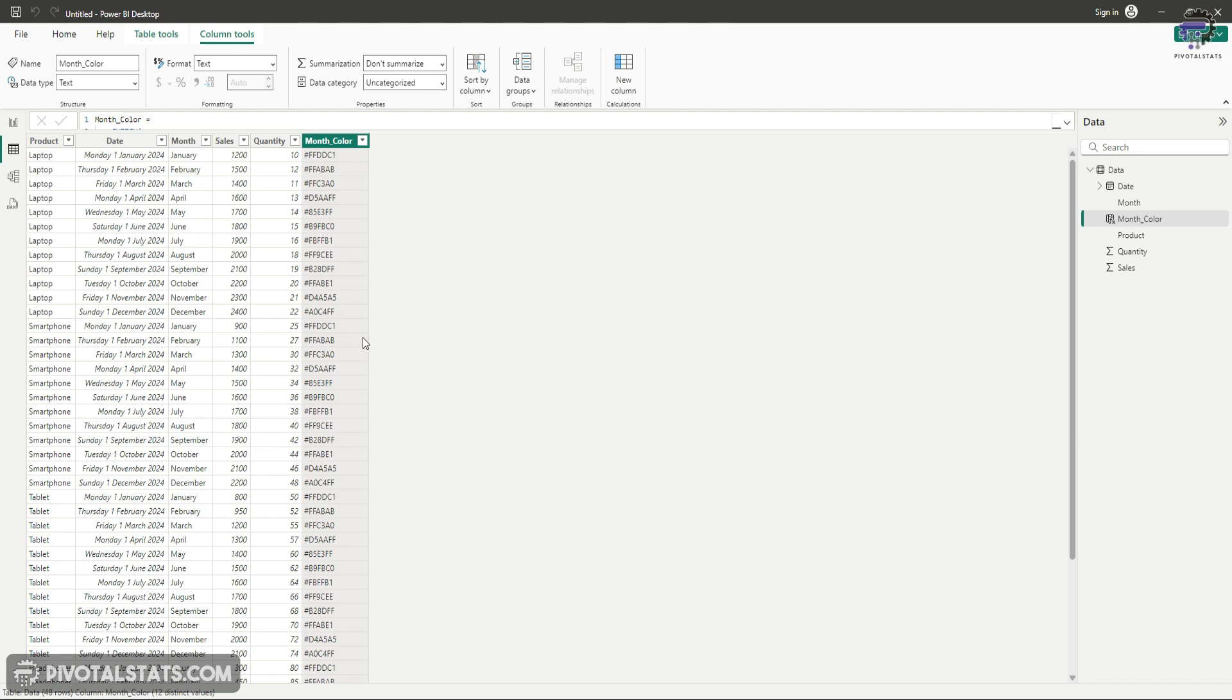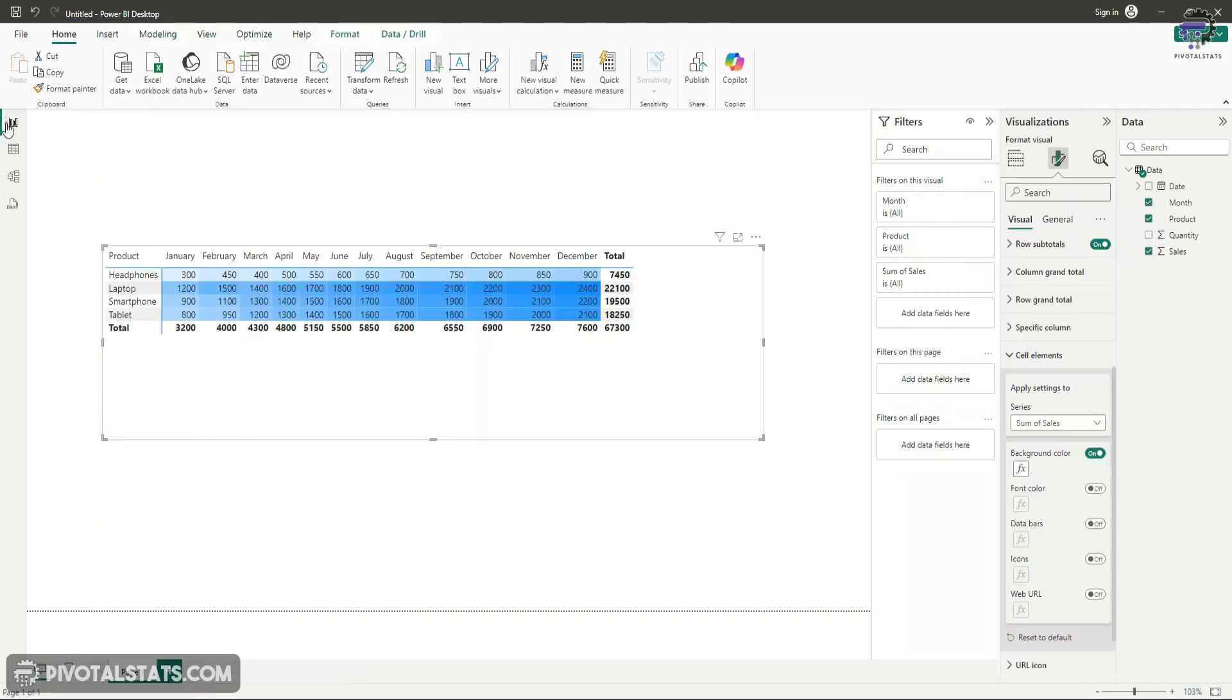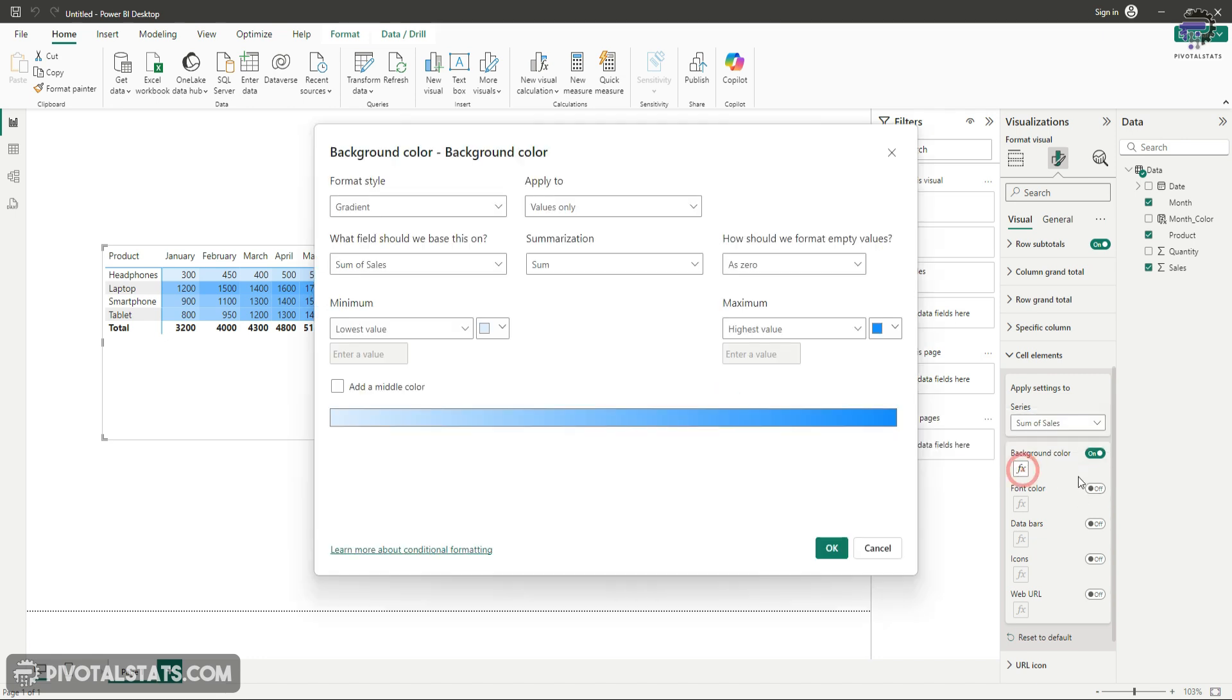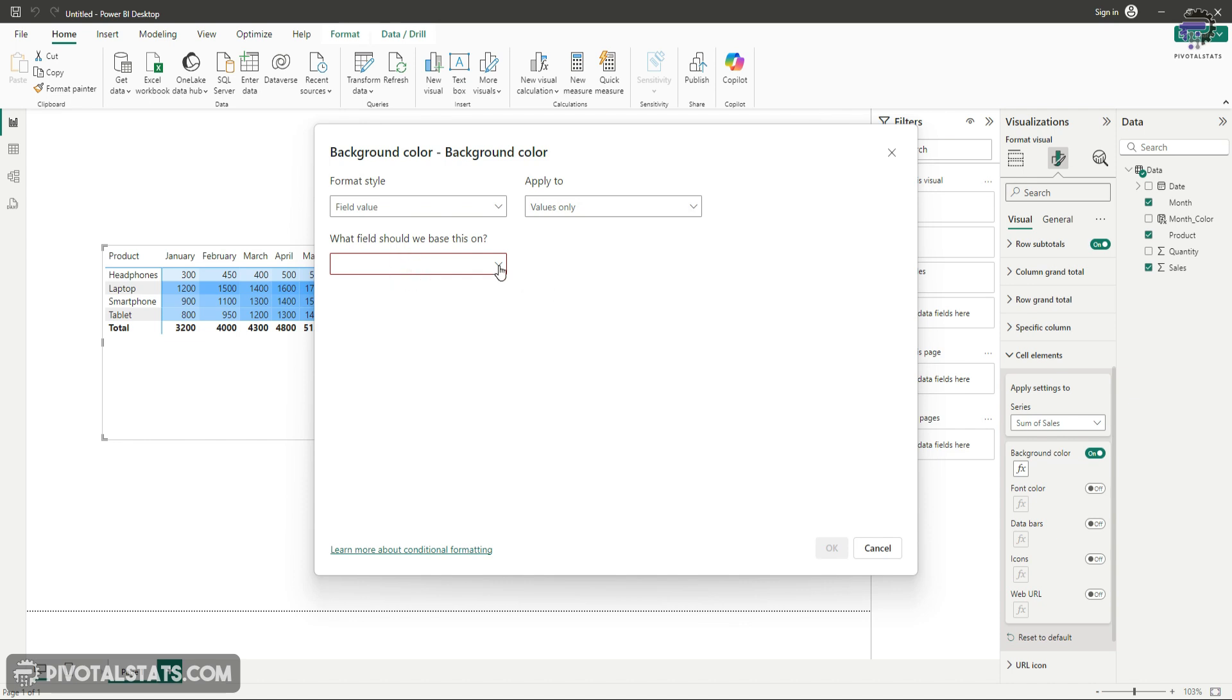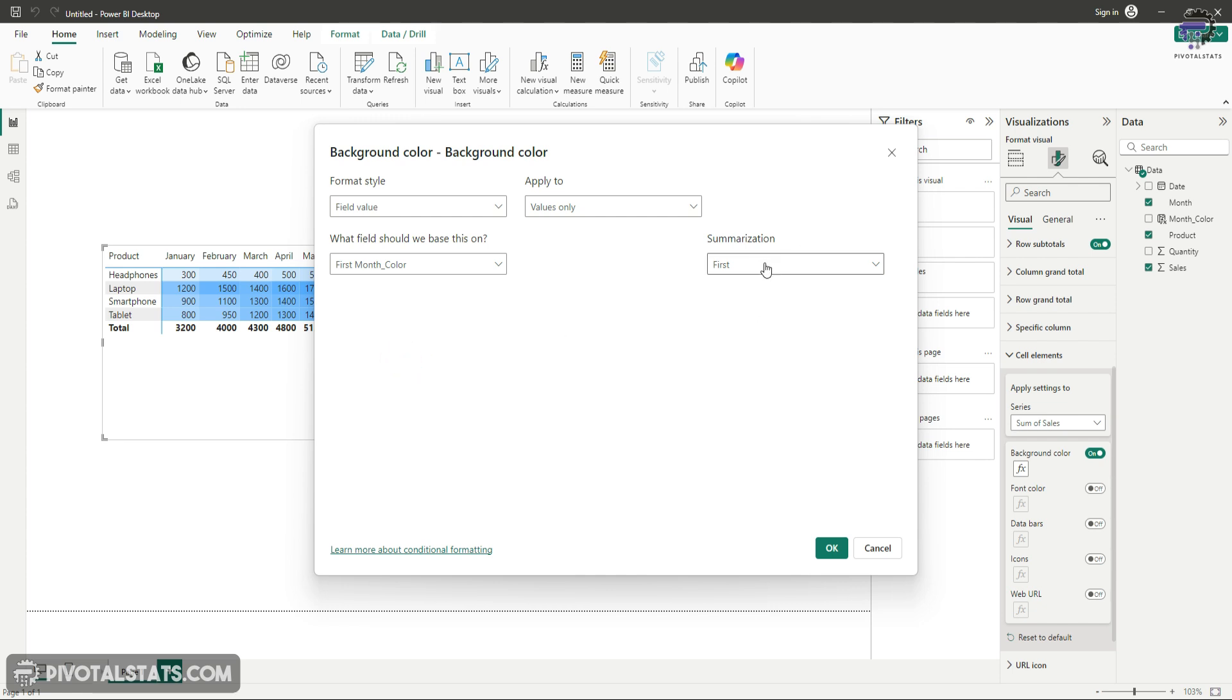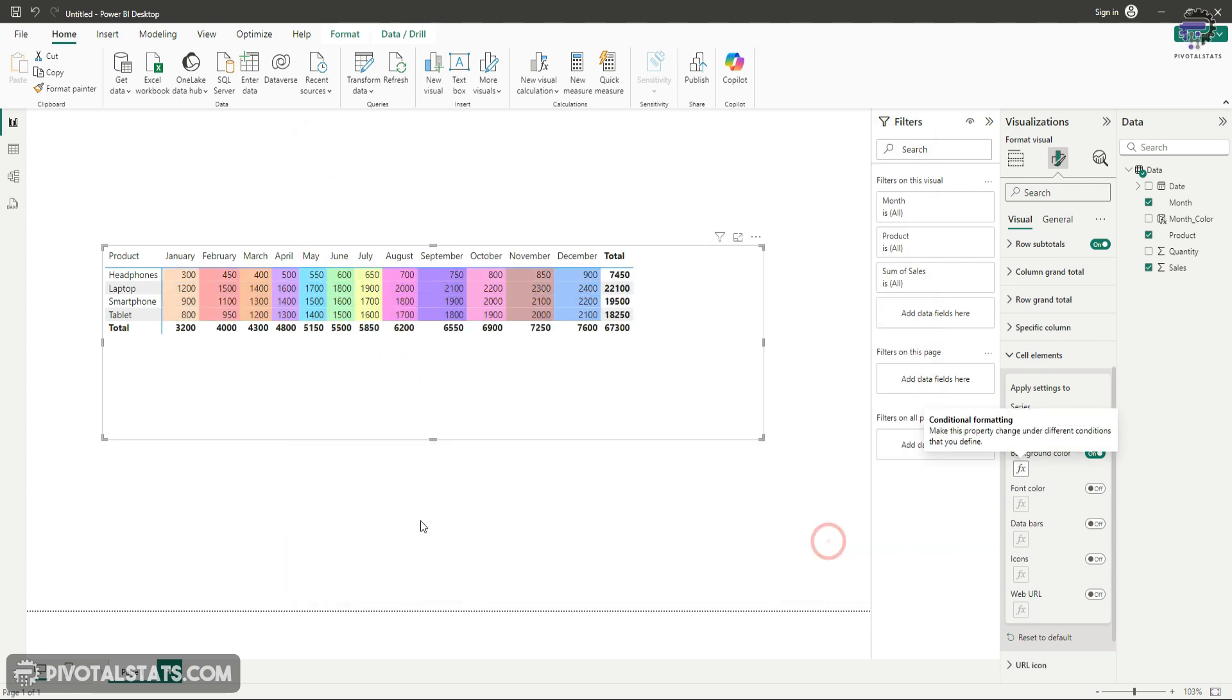Let's go to the front end. In this chart, we're going to come to the FX button and within this, select field value. You'll be able to see that new field we created, which was month color. Select that and keep the summarization as first. Press okay. If you see, instantly each month has been colored in a different color. That's how we achieve the same results that we saw in the Excel file in Power BI.